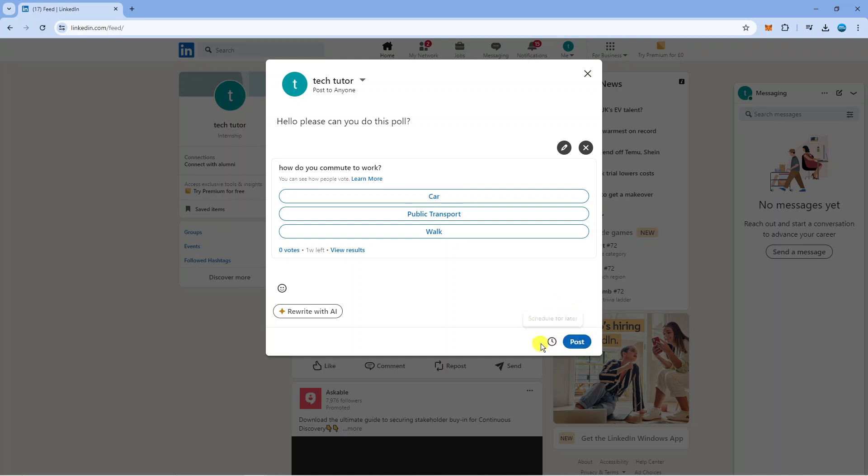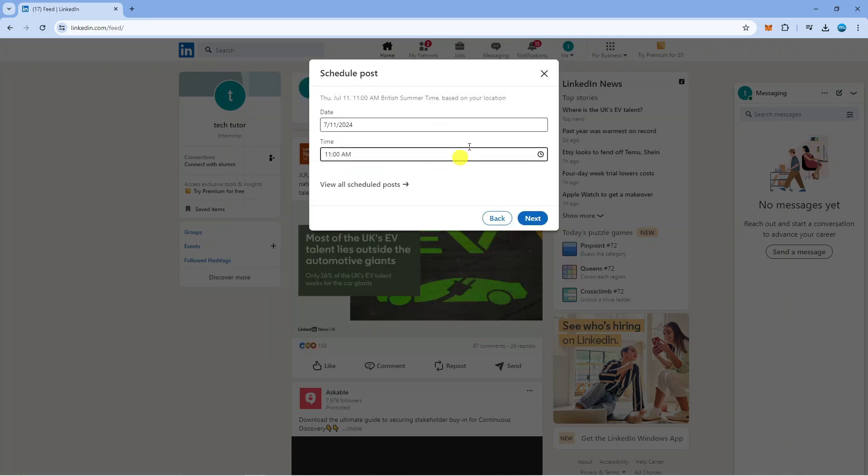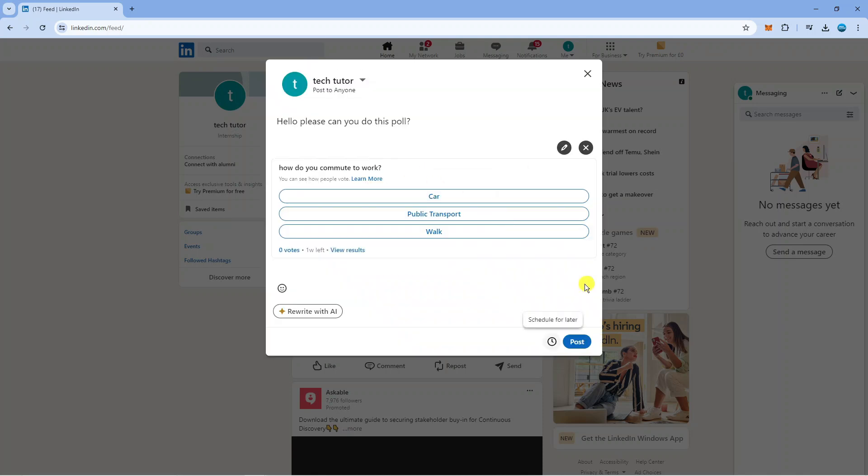You can also schedule your post if you don't want to post this straight away. Just click this clock icon down here and you can choose the date and time to schedule this to go live.